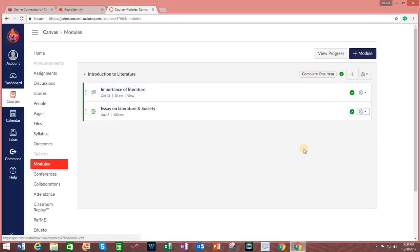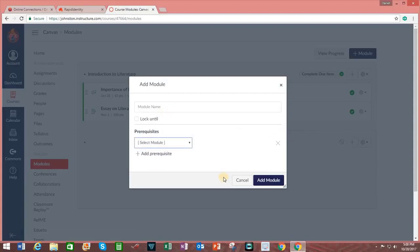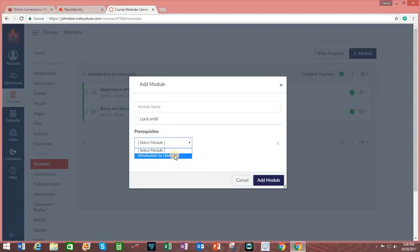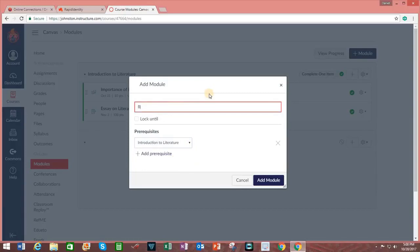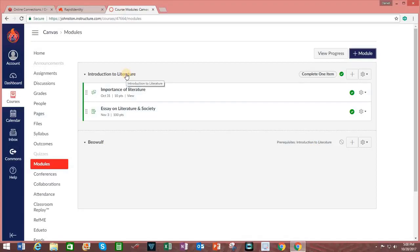In a similar fashion, when you create additional modules, you can add a prerequisite where they must complete previous modules. And in this example, I will create a module on Beowulf. And I will click on the word that says Add Module. So the prerequisite for beginning work on this particular module will be the completion of the Introduction to Literature.